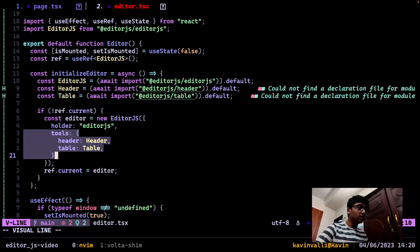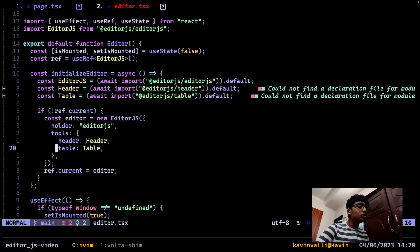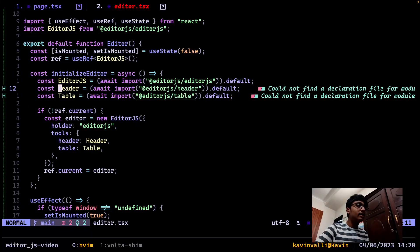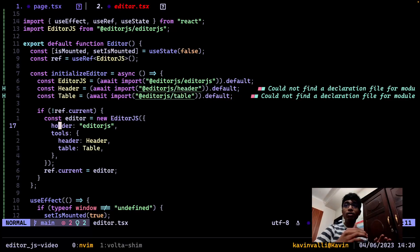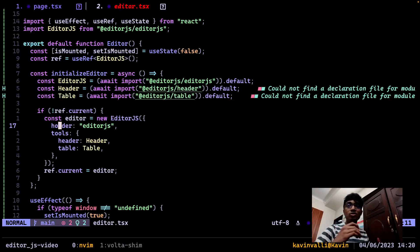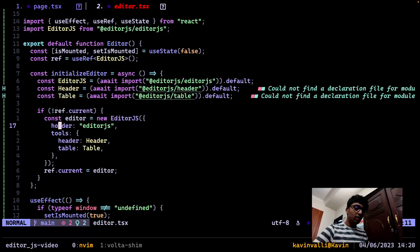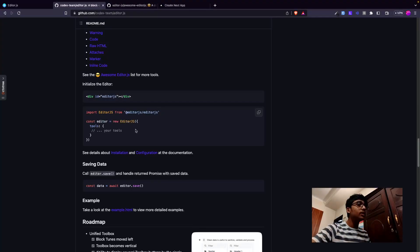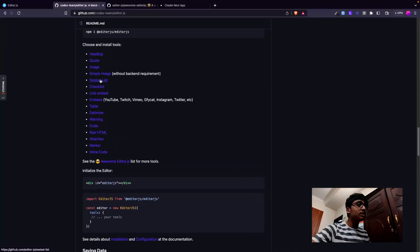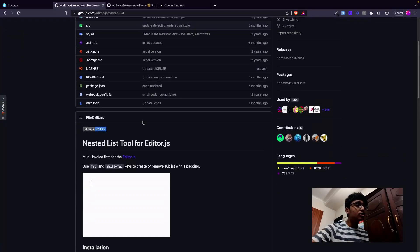We're instantiating the EditorJS class and setting the holder. The holder is this div with the editorjs-holder ID - you can see it inside the container, and all the Codex editor code gets injected inside it. By default you don't even need to set this, but I'm instantiating two tools: header and table. Text is there by default.